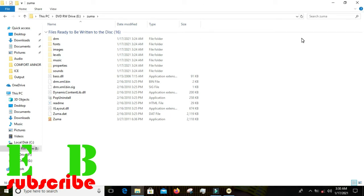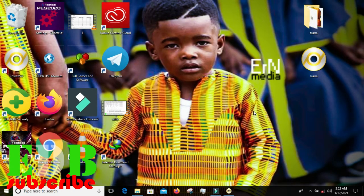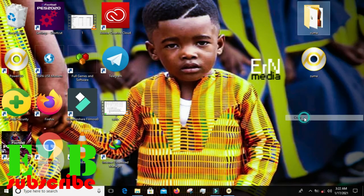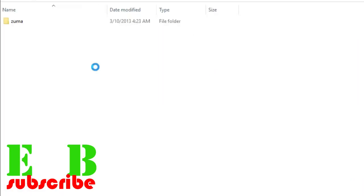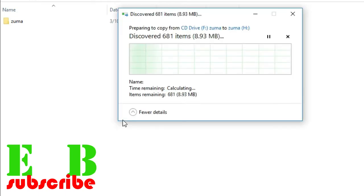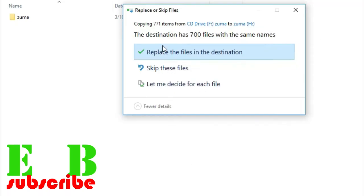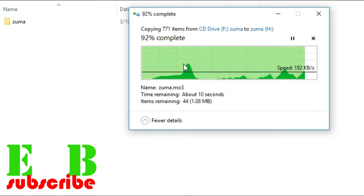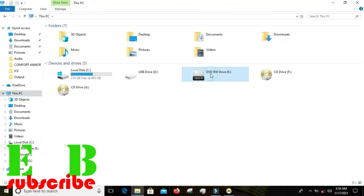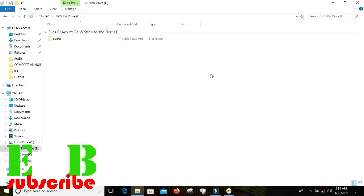Now for the second method — the copy and paste method. Go ahead, copy the file, go to This PC, open the drive, and paste it in. It will ask what to do if the file already exists — in this case since they're both Zuma, click Replace.